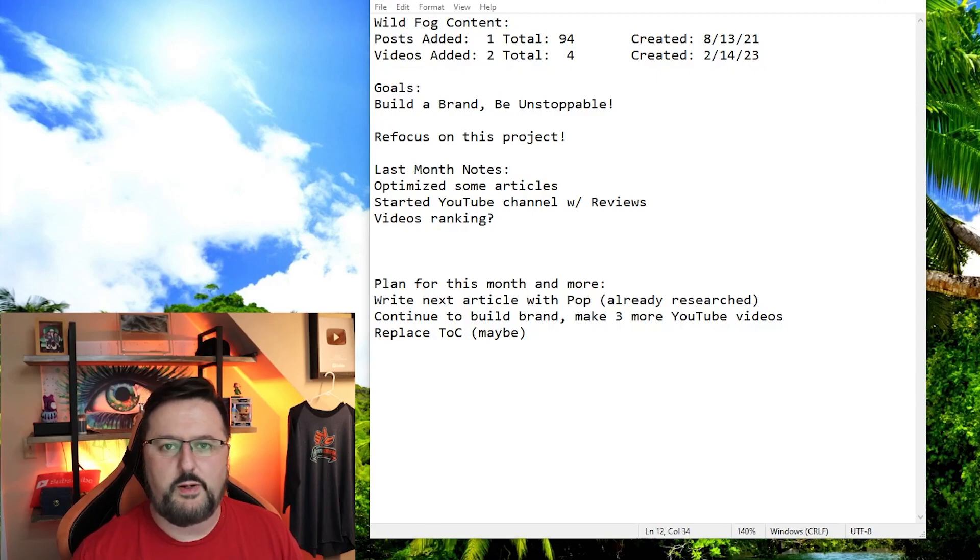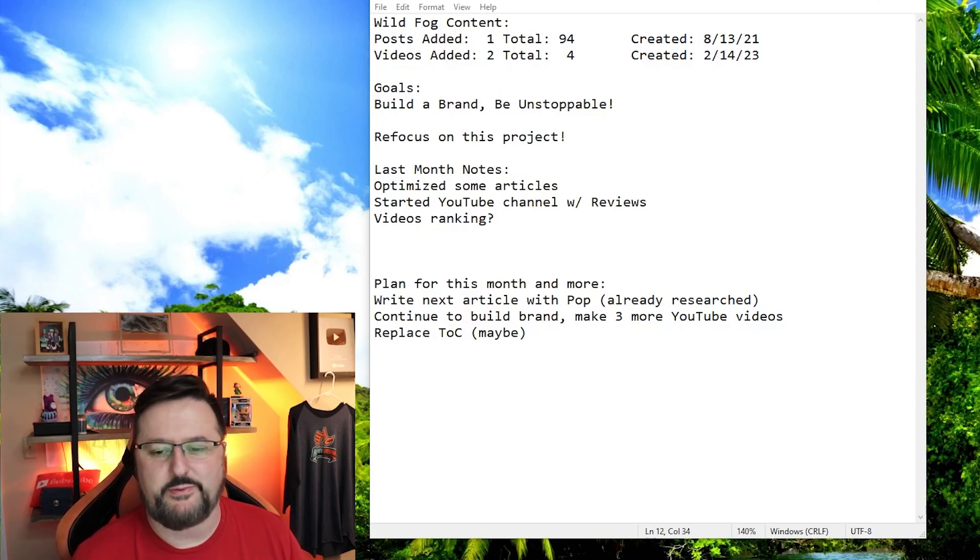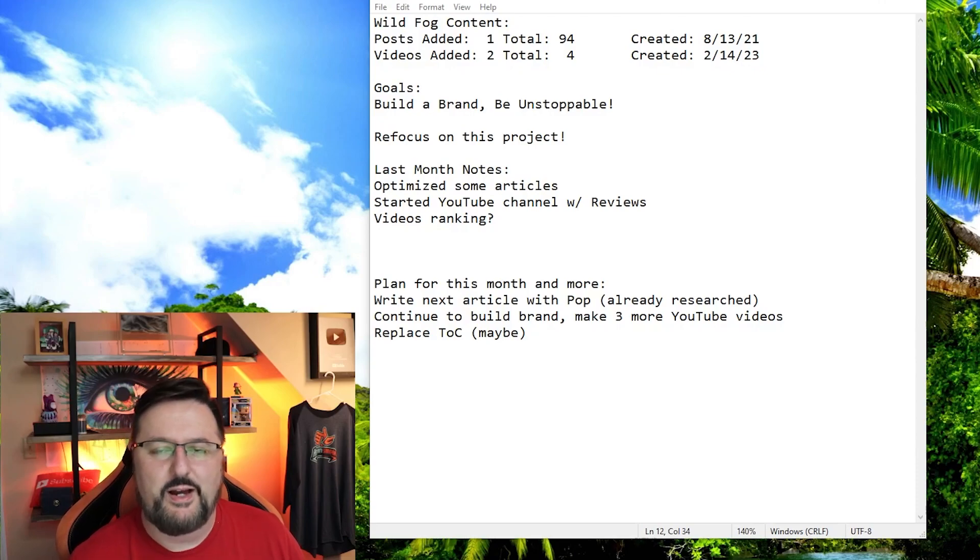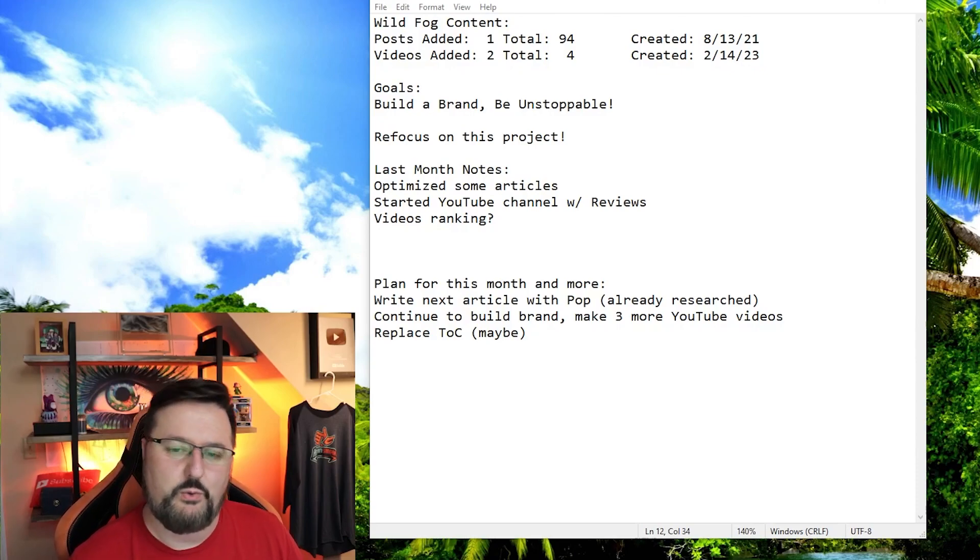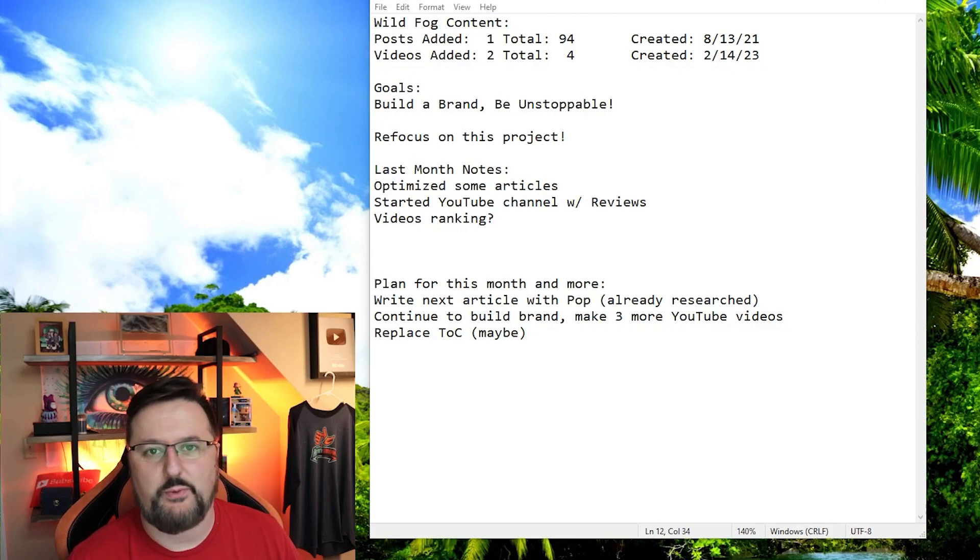Plans for this month, to be honest, I really don't know. We'll see what happens. I'm kind of up in the air. I have so many things going on. I'm going to work on what I said, but that's about all I have for right now.